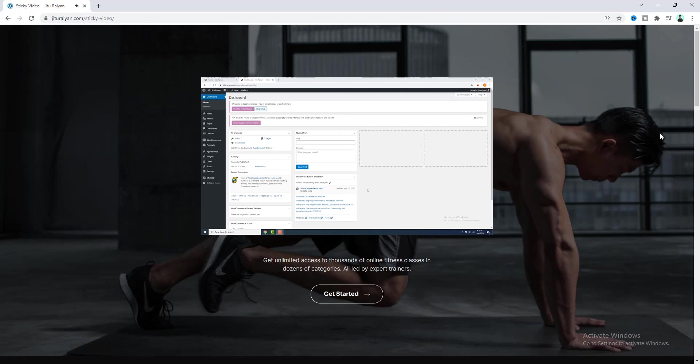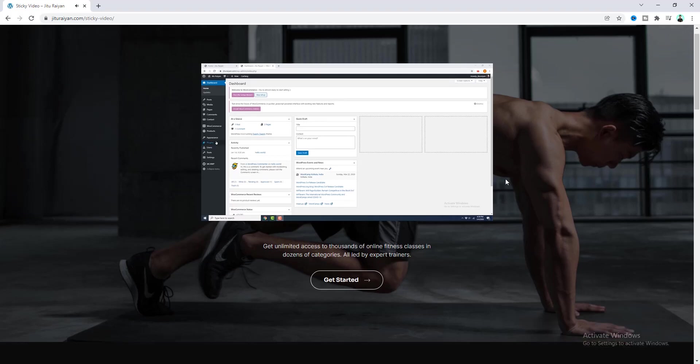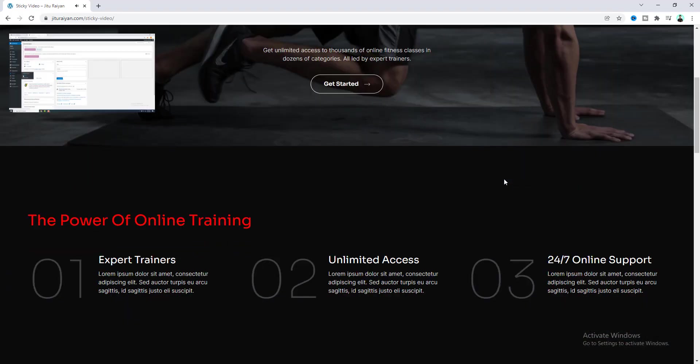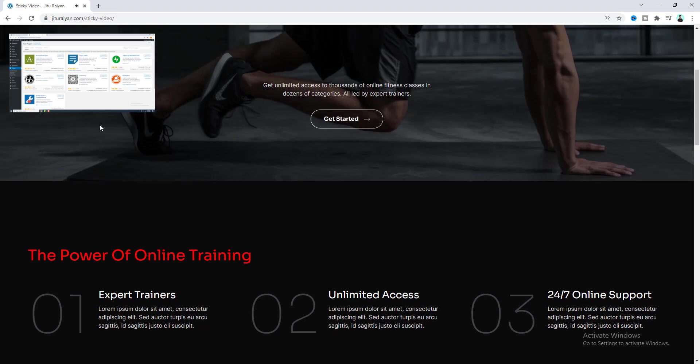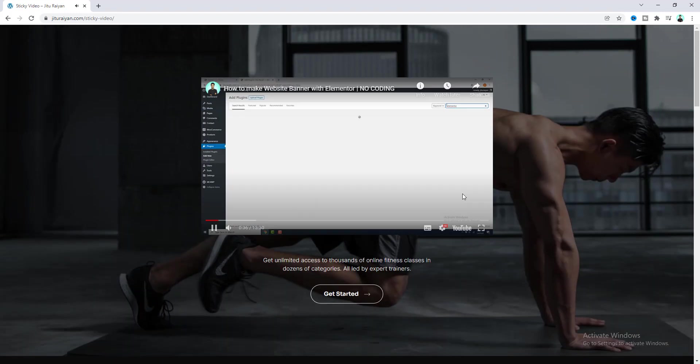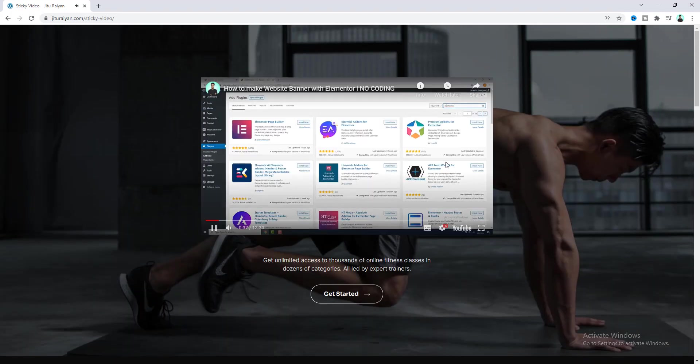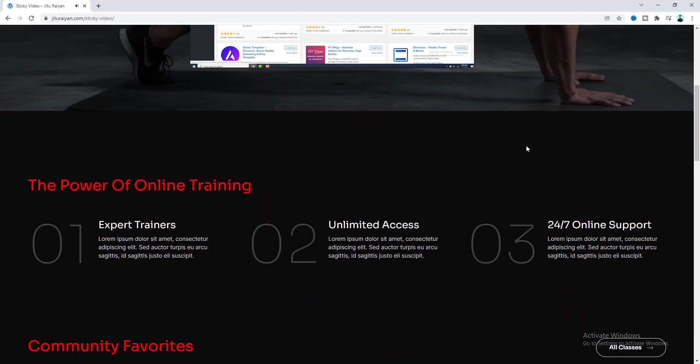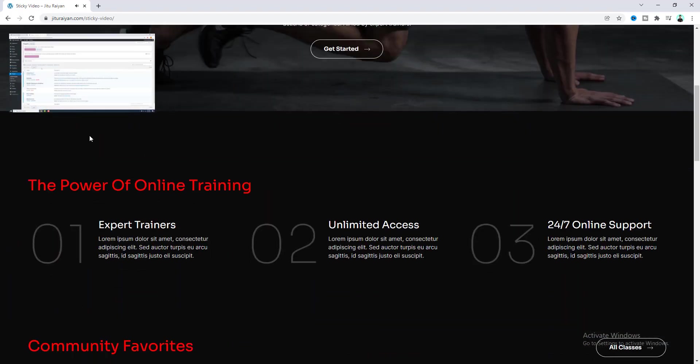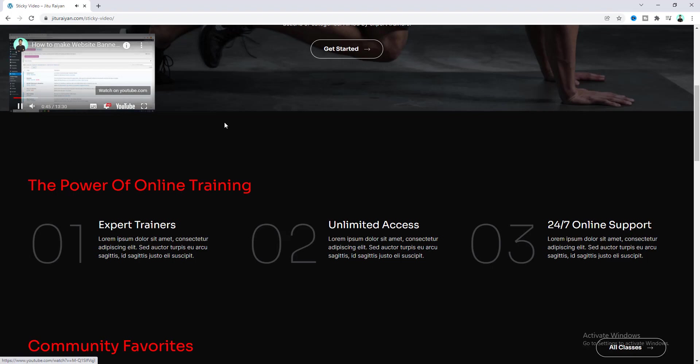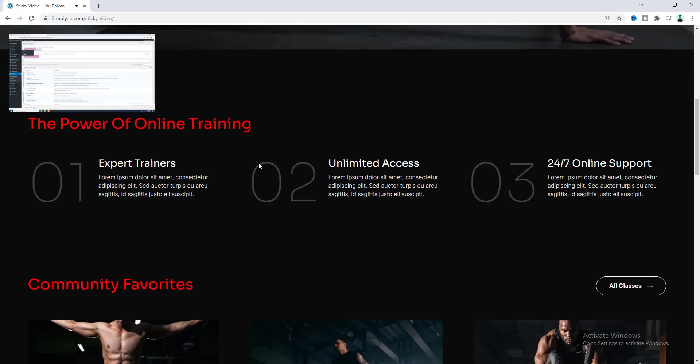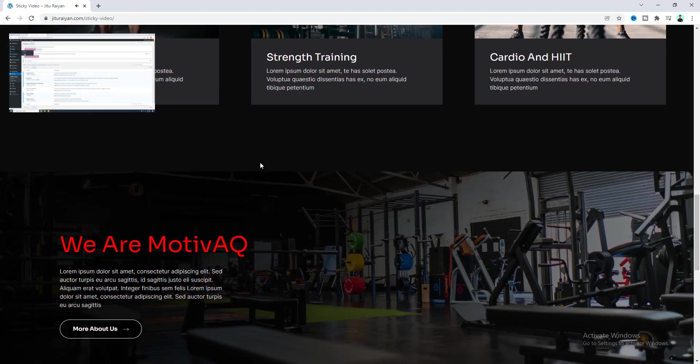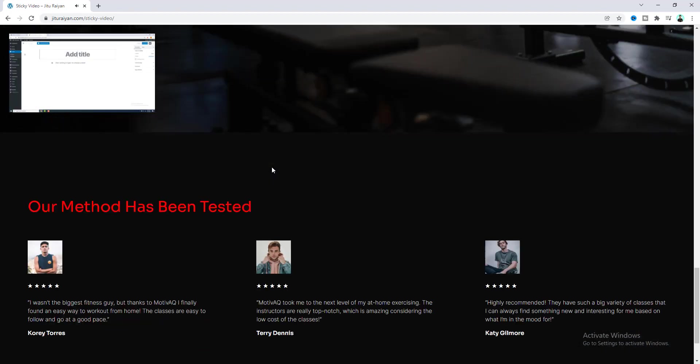Hey what's going on guys, today I'll show you how we can make this sticky video effect on your website by using Elementor. You know sometimes you may have an important video on your page and then when you make that video sticky people are more likely to watch that video even if they have scrolled out to that video section.